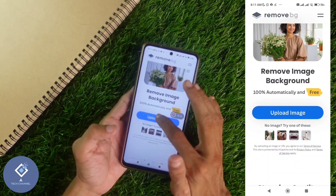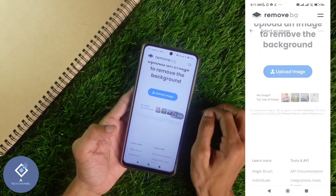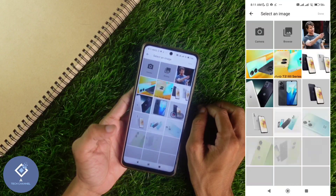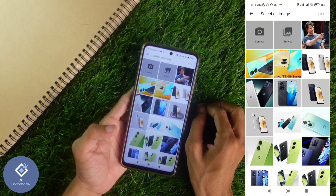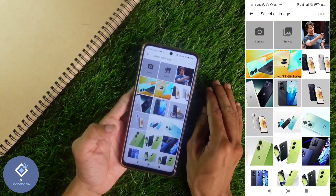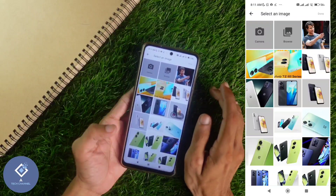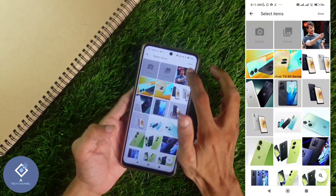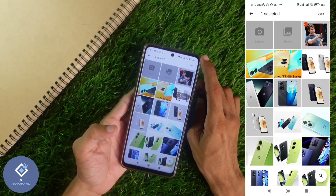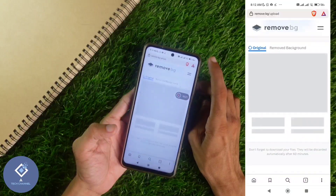Here you can see the upload image option — click on upload image. When you click on upload image, you'll reach your gallery. From the gallery, select the image from which you want to remove the background. For example, I am selecting this image. After that, you can see a done button above — click on done.